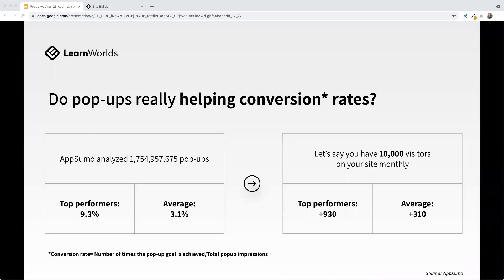Do pop-ups really help with conversion rates? AppSumo analyzed 1.75 billion pop-ups and found that the top performers had a conversion rate of 9.3%, while the average pop-up had a conversion rate of 3.1%. To put this into perspective, if you had 10,000 visitors on your site monthly, that would equate to about 930 conversions for your top performing pop-ups and about 310 conversions for your average. Many of us would be pretty happy with getting about 310 new newsletter subscribers each month.